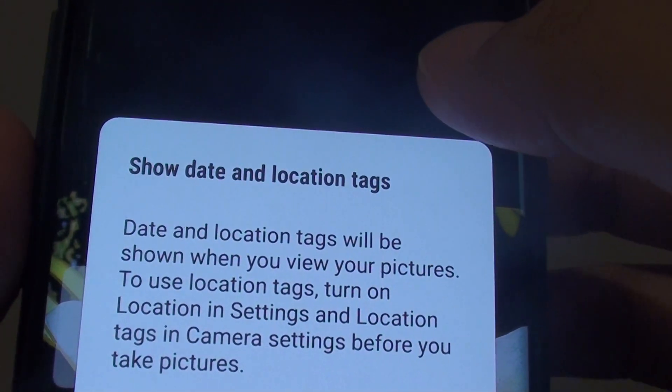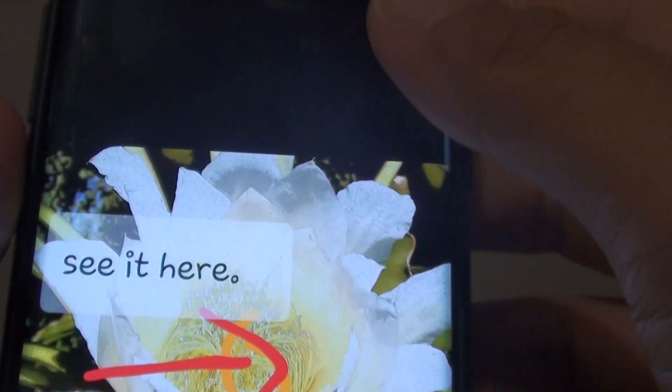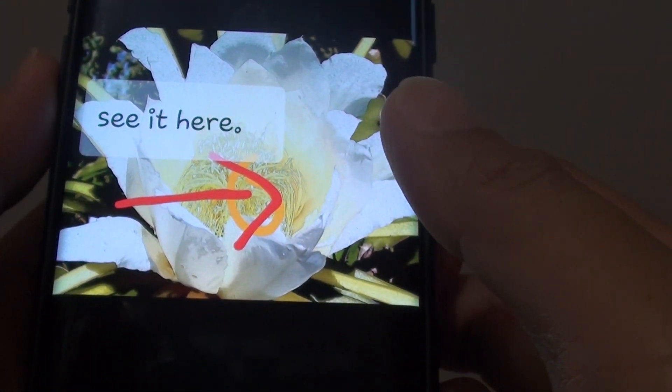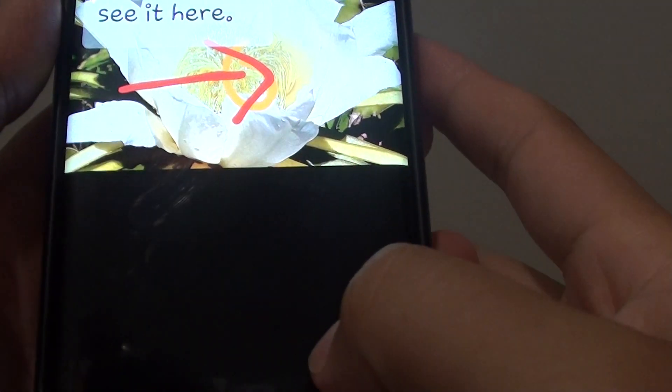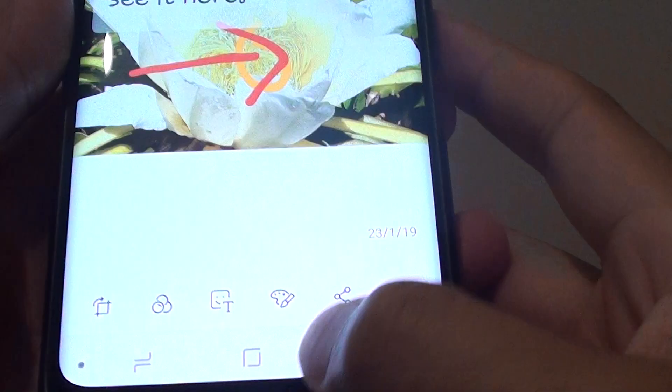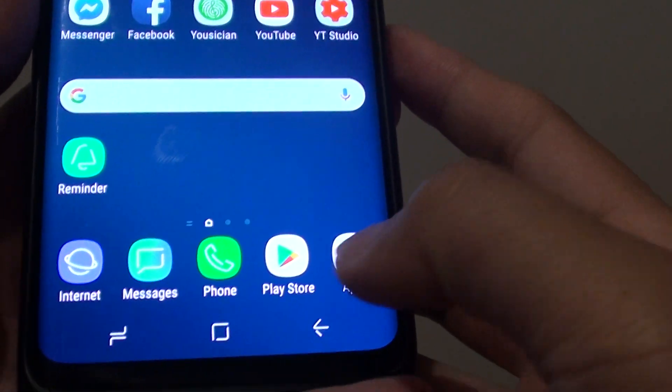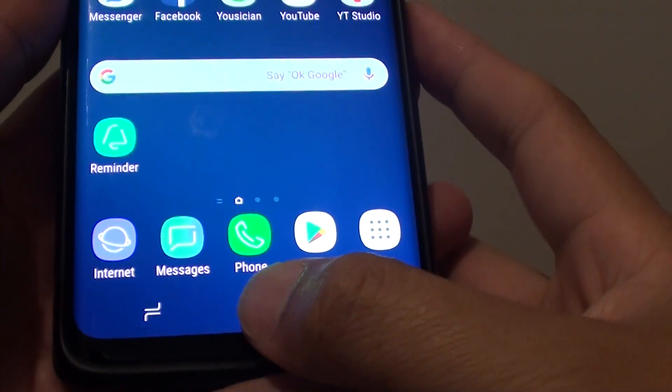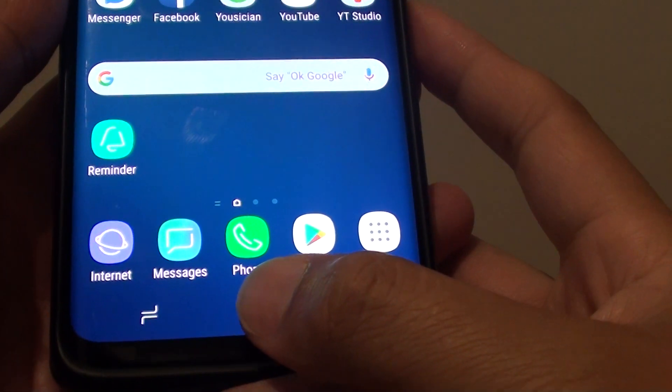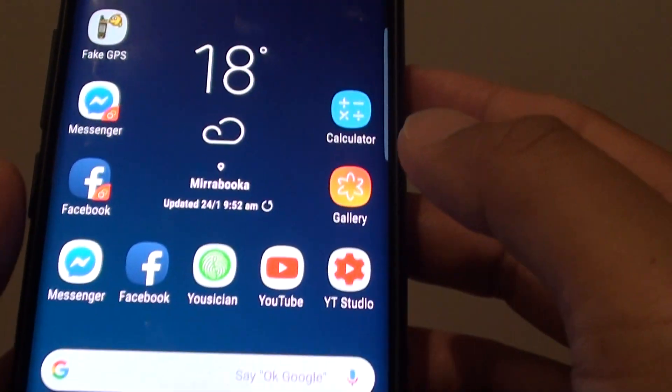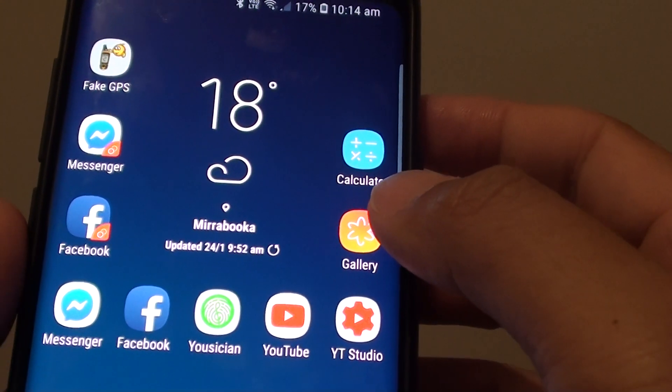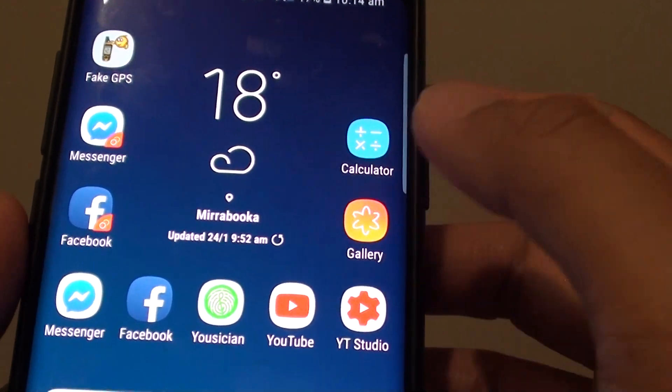How to show date and location tags in picture gallery on the Samsung Galaxy S9 or the S9 Plus. First, go back to your home screen by tapping on the home key and launch the gallery app.